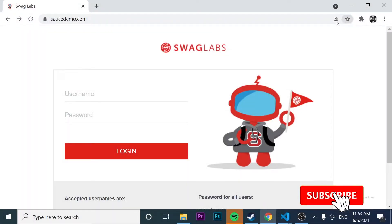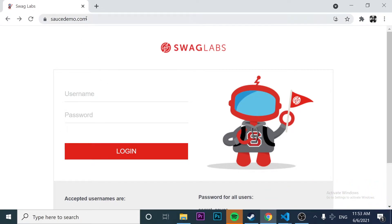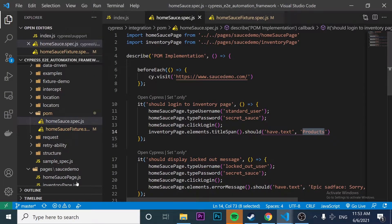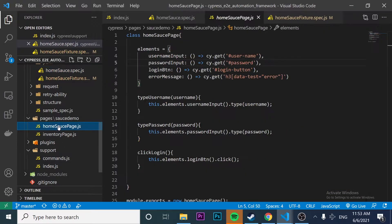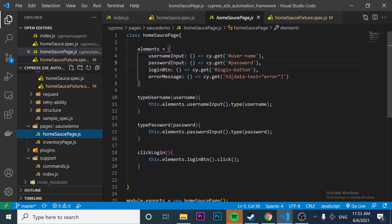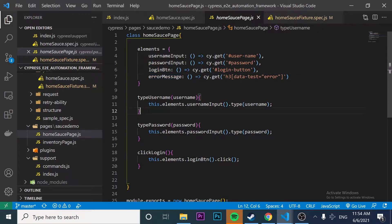If you missed the last video, we actually mapped all the test objects that we have in our website. In this case, this website is saucedemo.com. We were able to map the username object, the password, and the login in the project. For example, if I come down here and look for the HomeSauce page, you can see that we have a class called HomeSauce page, and it has the elements: the username input, the password input, and the login button.